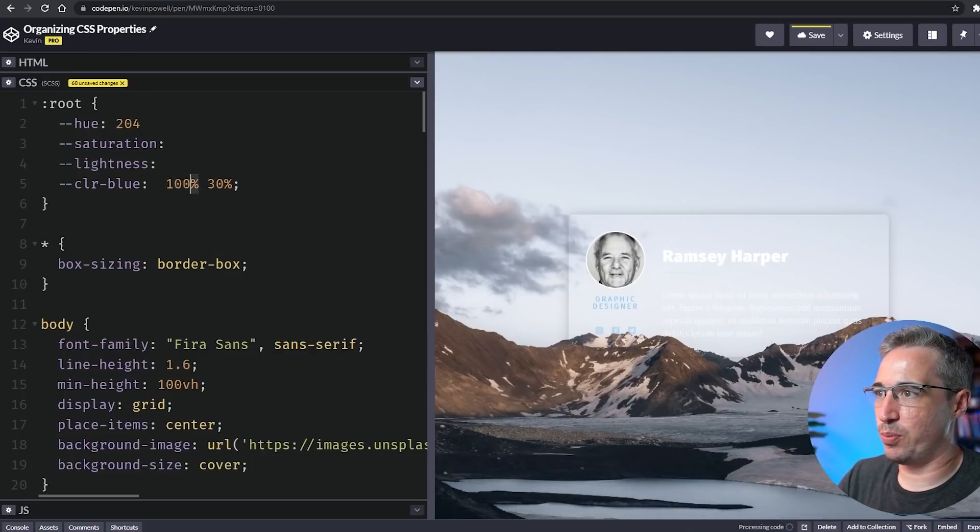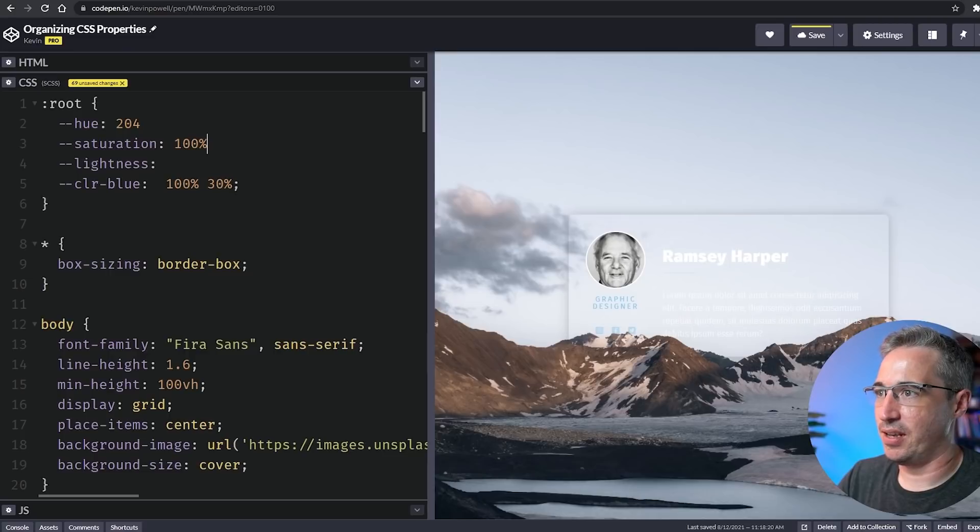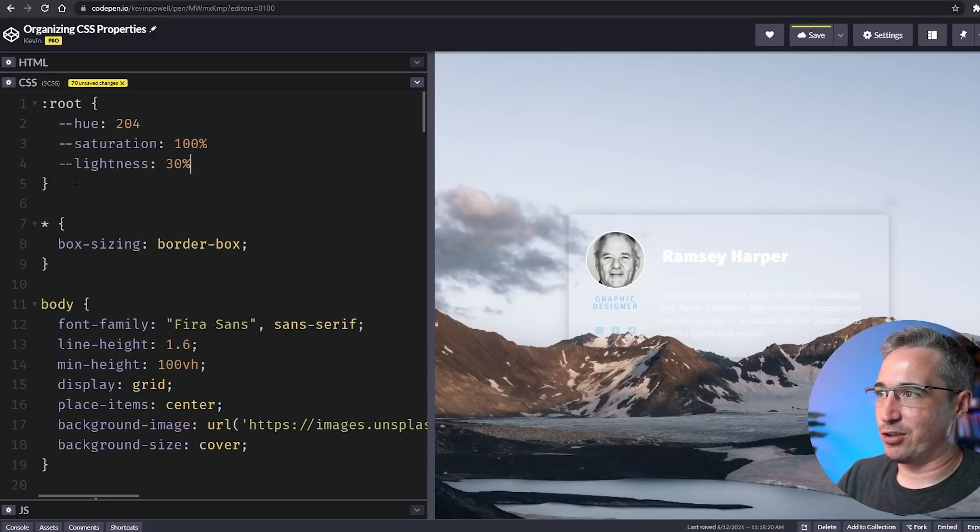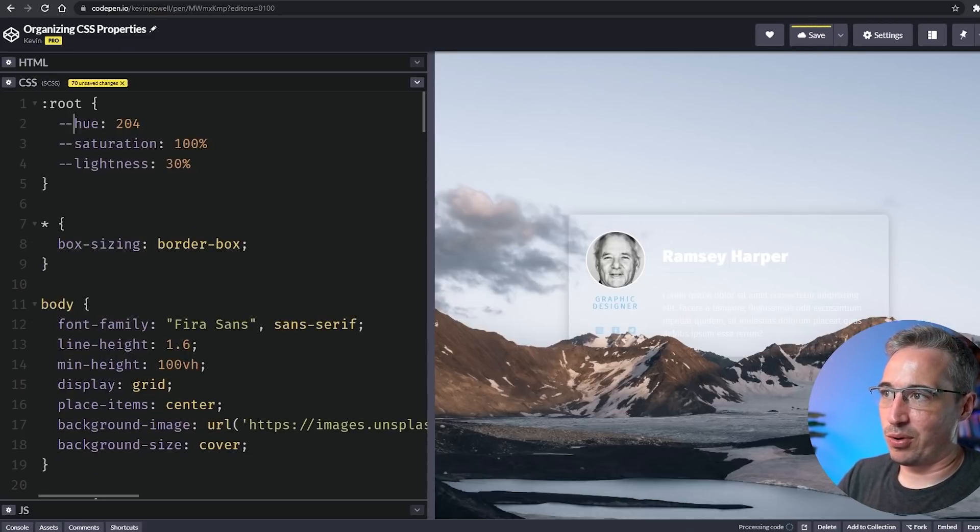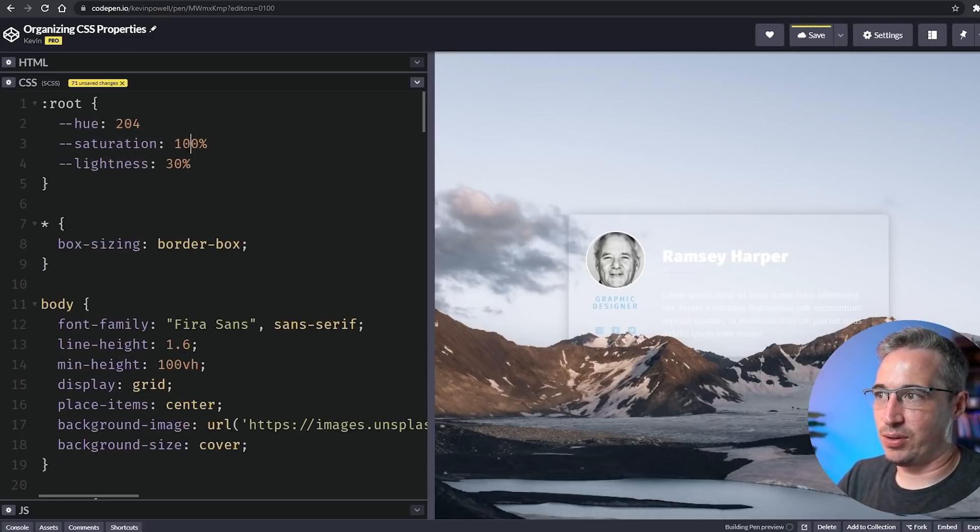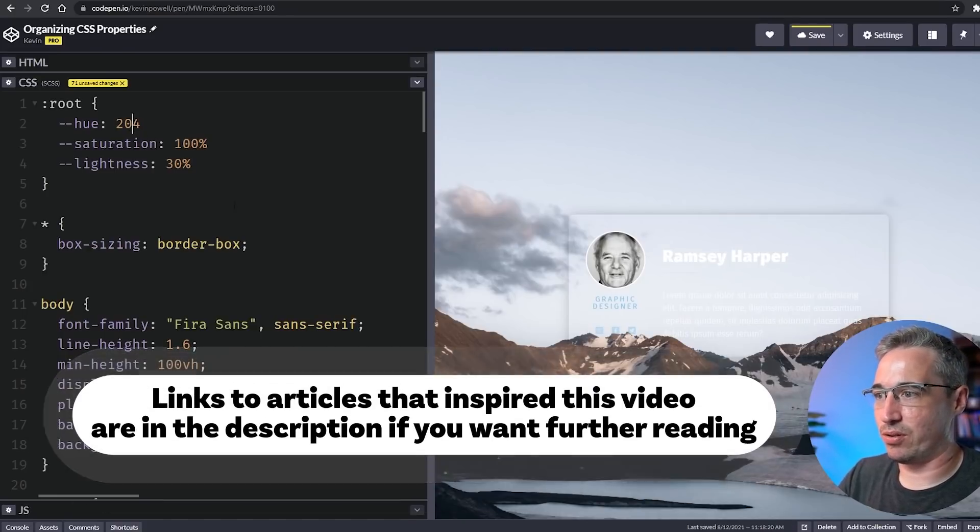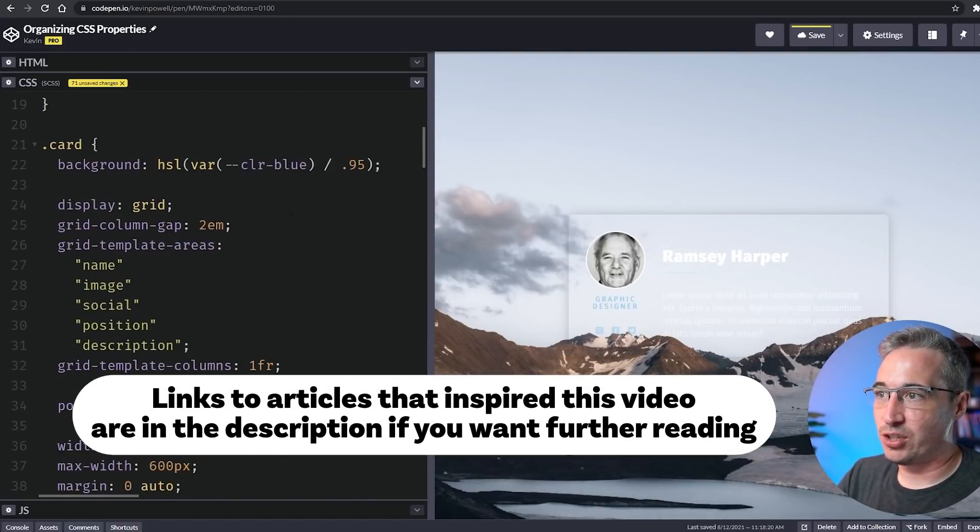We're breaking it really into each individual component here instead of keeping it more drawn out.